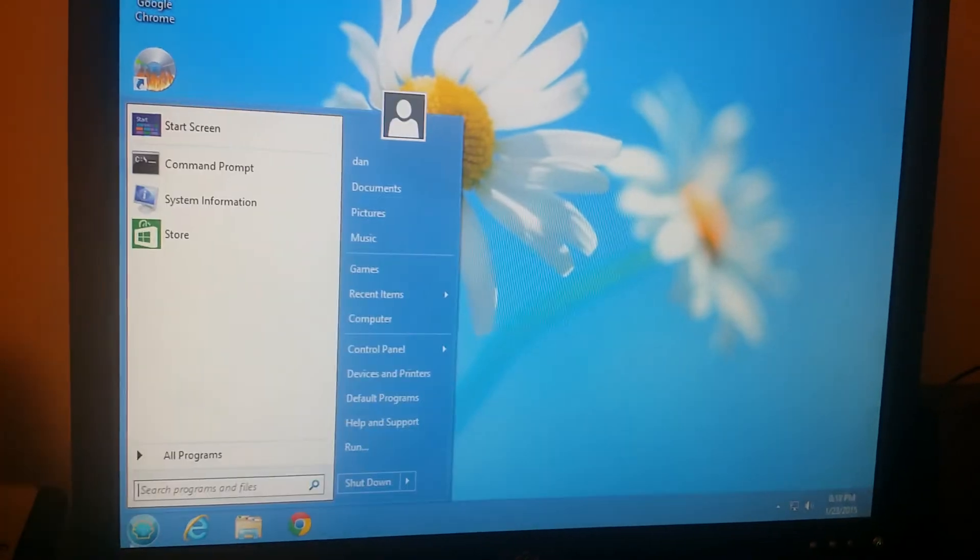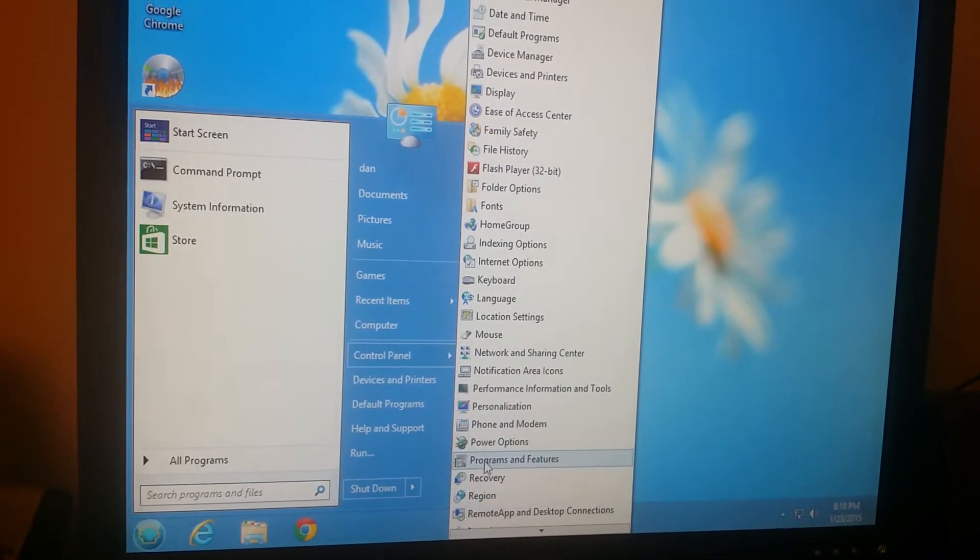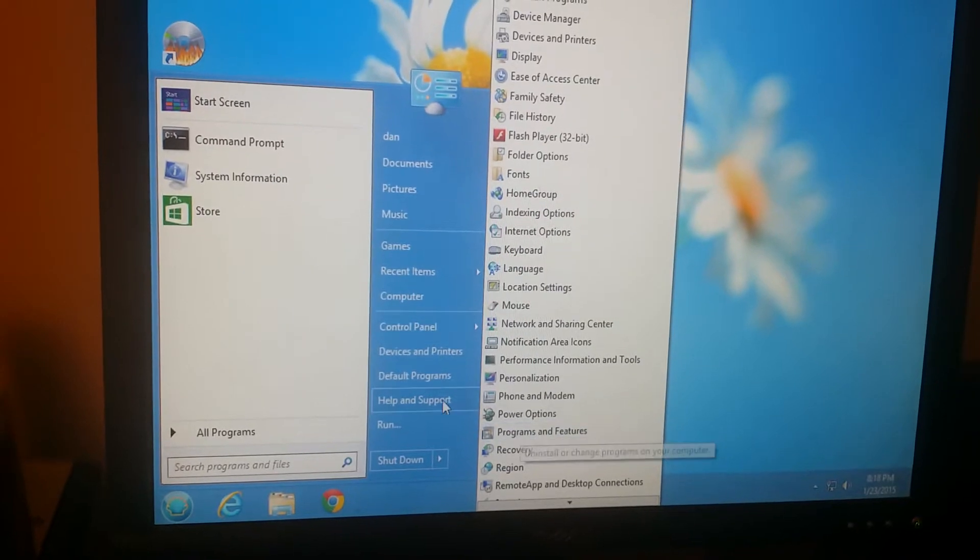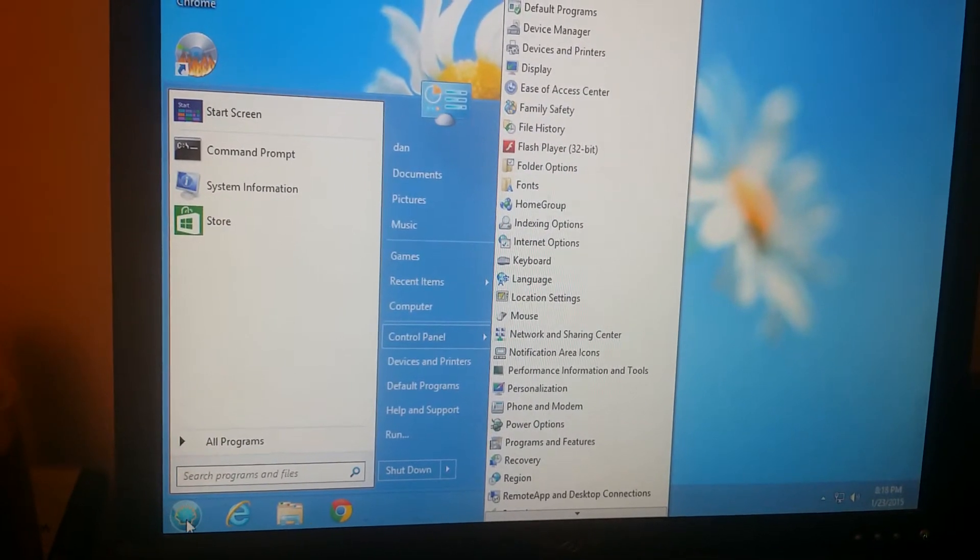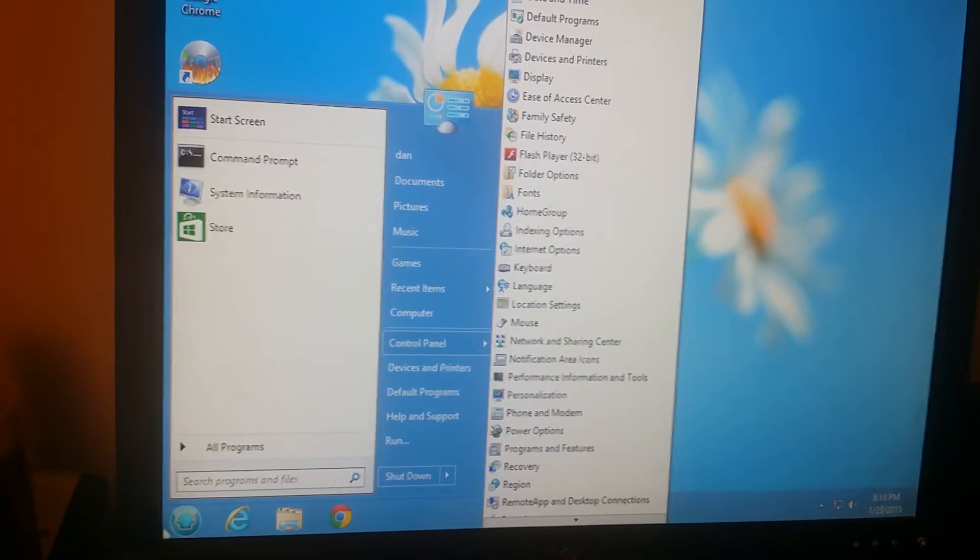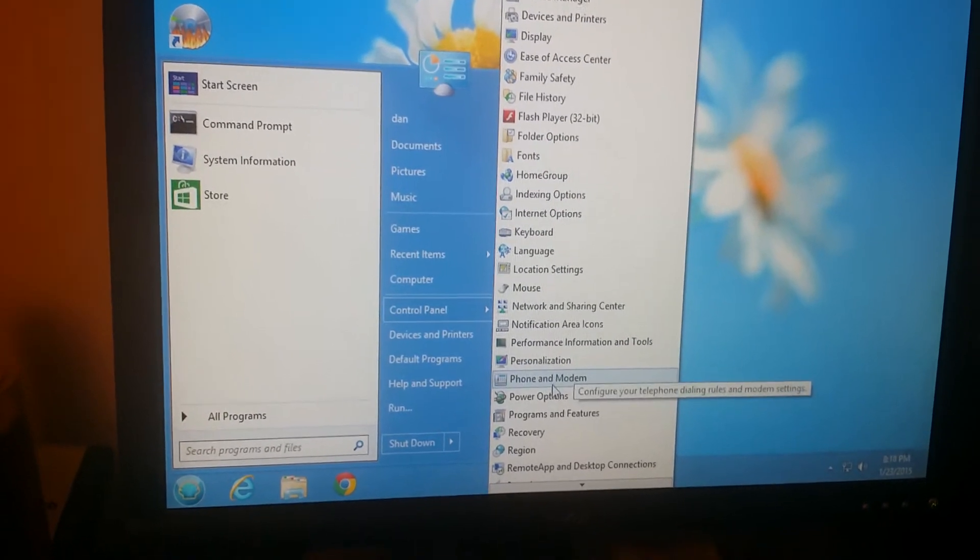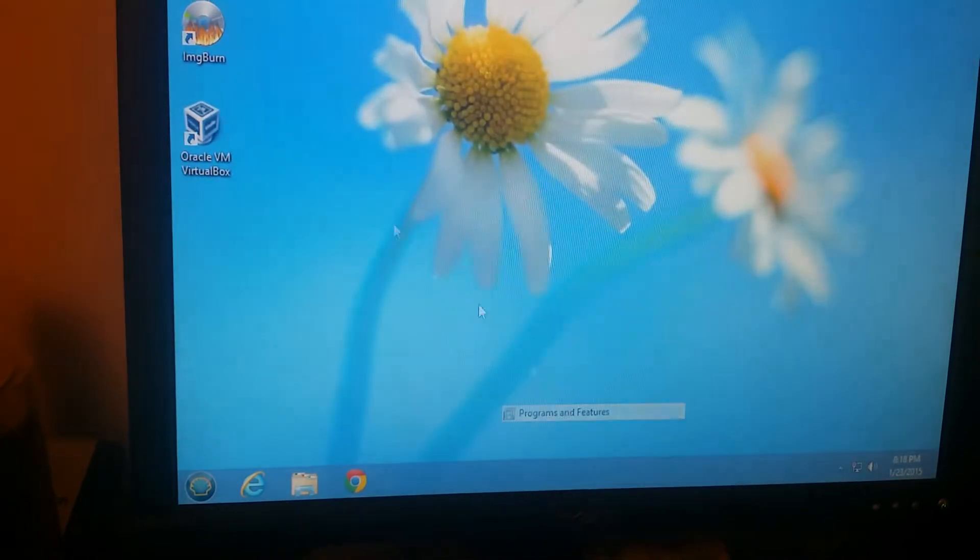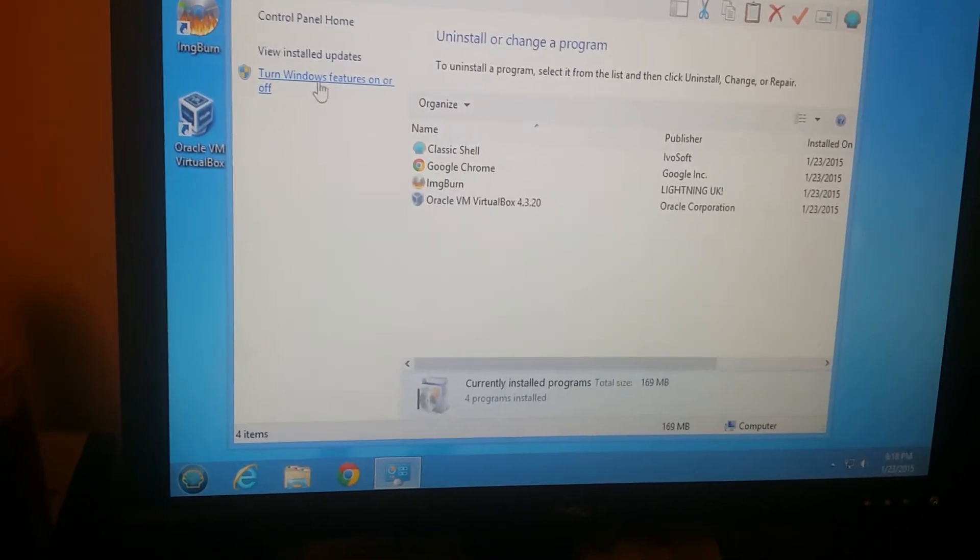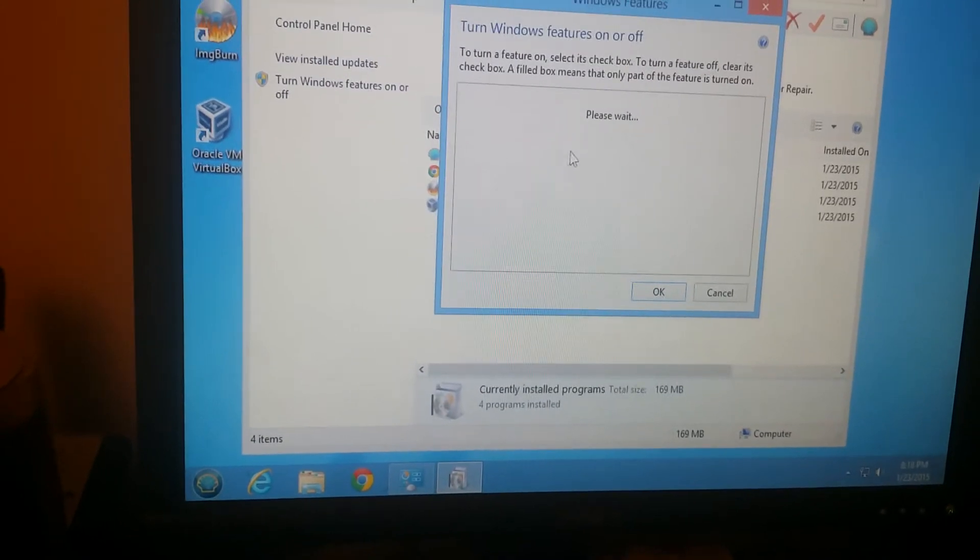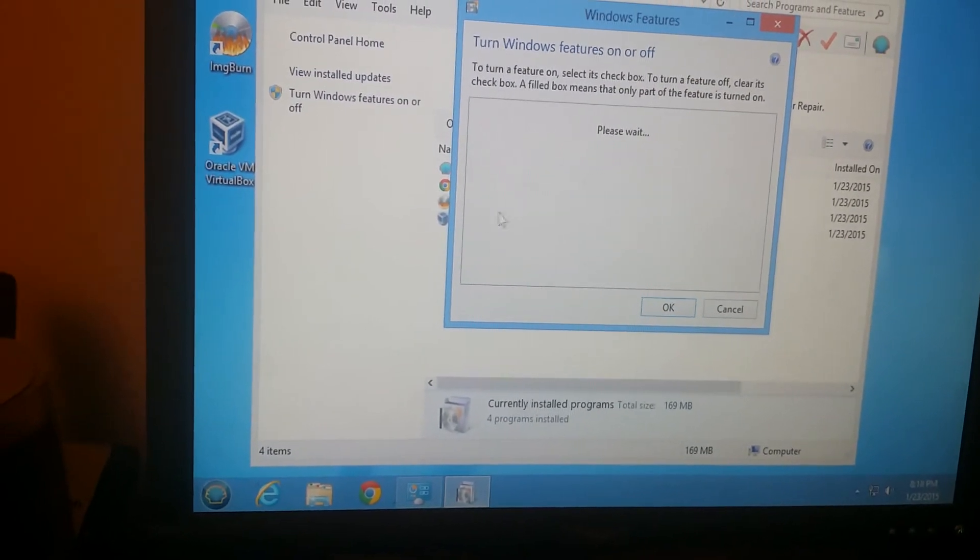One thing you need to make sure is to go to your control panel and go to your program features. Now in Windows 8, I'm using a classic shell, so you probably have to right-click here on the right side and then you will go to control panel and then you'll find programs and features in there. When you click on that, it says turn on and off features and make sure that Hyper-V is unchecked.